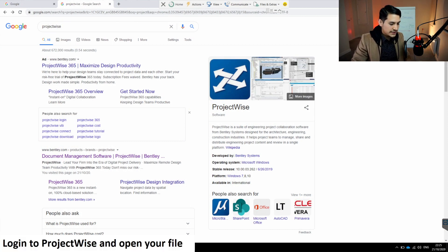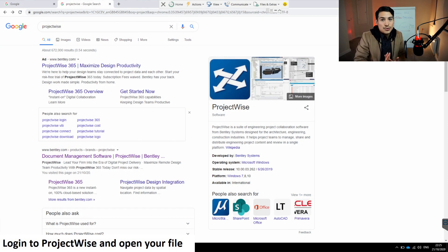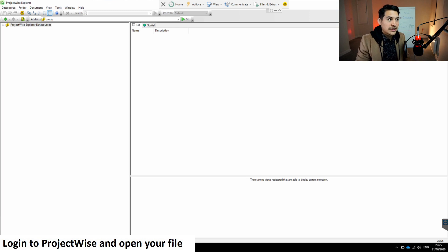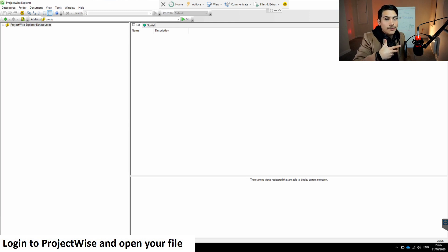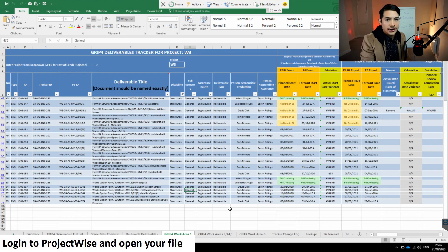We need to log into ProjectWise using our credentials and open the file we want to connect with. In my case, I'm going to open my ProjectWise account, find the file I want to connect with Power BI, and open it. In my case it's going to be an Excel spreadsheet located in ProjectWise.